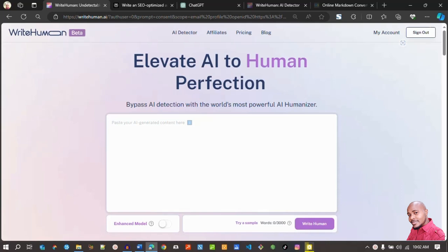Hi everyone, welcome to my YouTube channel. Today we are going to do a review on an AI rewrite tool called Write Human AI. What it does is it rewrites AI-written content to sound human — so we are going to humanize AI content from ChatGPT, Perplexity, and other AI tools.